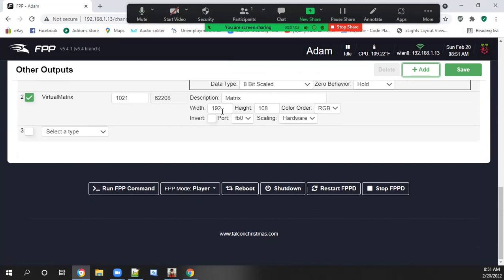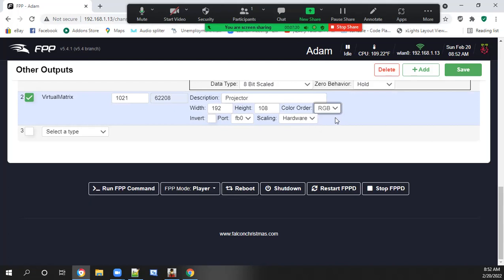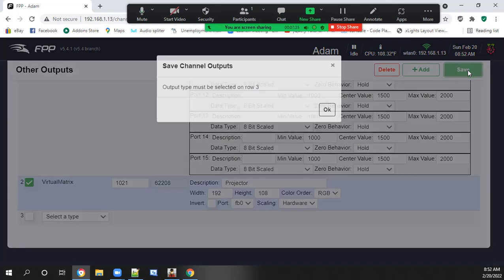Down here, we want the same numbers. Description just make projector. Your width and height. And if your TV or projector has a different color order, make sure you change that. And we should be done. Hit save.